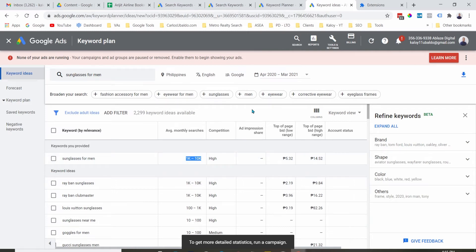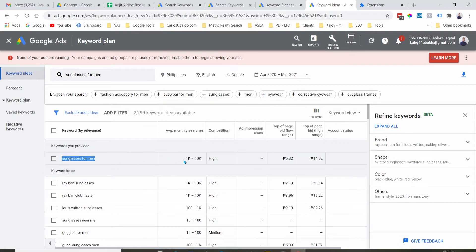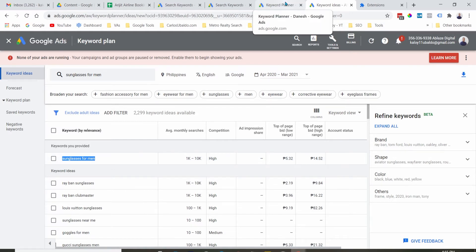It's saying that for this term, the search volume every month is between $1,000 to $10,000. So that's the only downside.